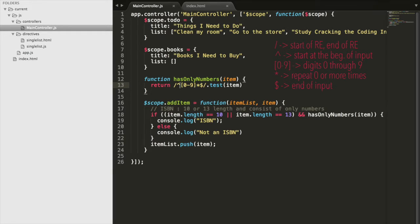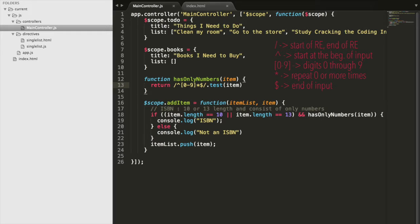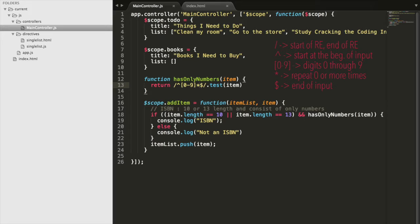But we want to start our matching at the beginning because everything must be a digit. This zero through nine here basically means that the input should match any digit zero through nine. Combined with the first caret, it means that the first character should be a digit. This asterisk here means that we can have any number of the previous expression.